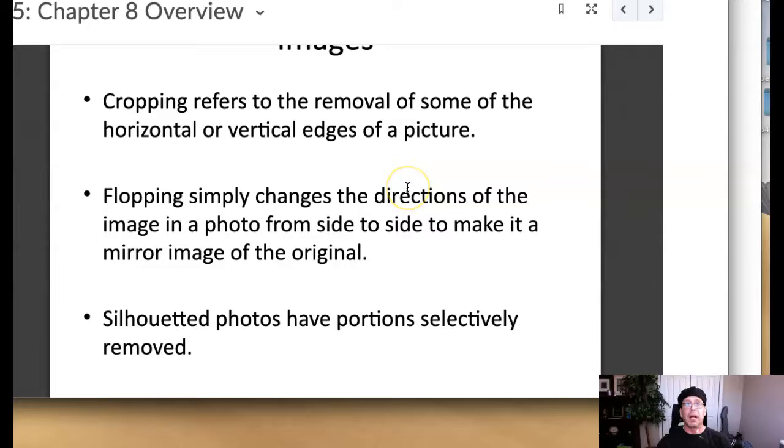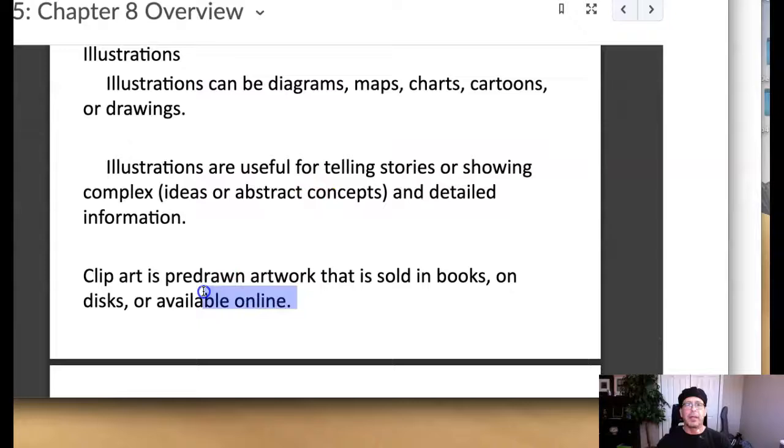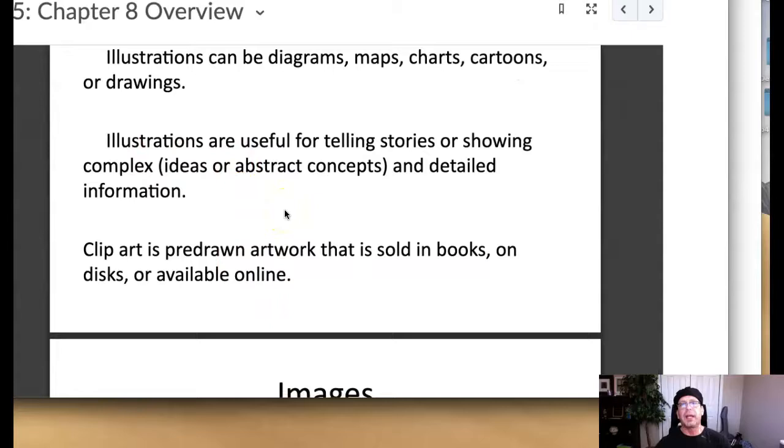I want to talk about illustrations. Illustration can be diagrams, maps, charts, cartoons, or drawings. I do want to talk about clip art a little bit. Illustrations have a time and a place guys. I mean, obviously if you have more of a serious ad, you're not going to use an illustration unless it's a very dynamic illustration. But let's say there's an ad on immigration.